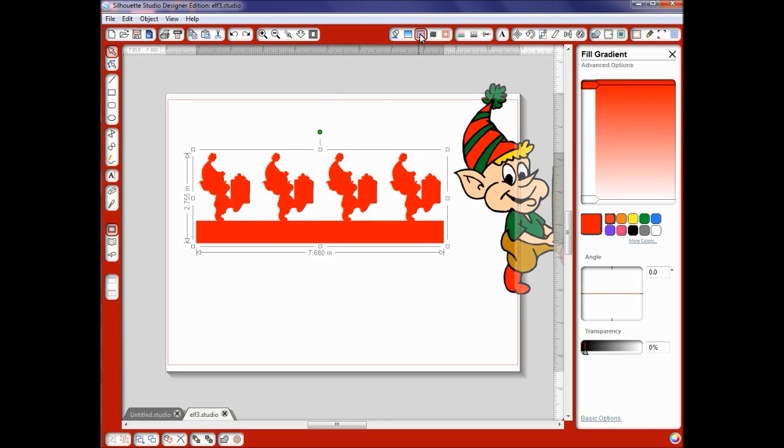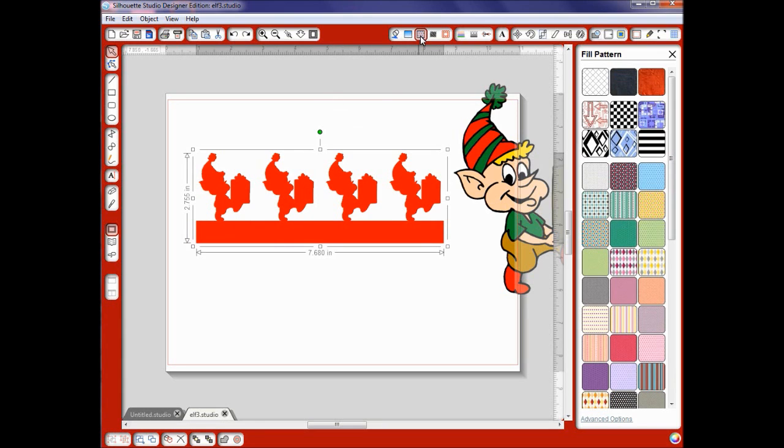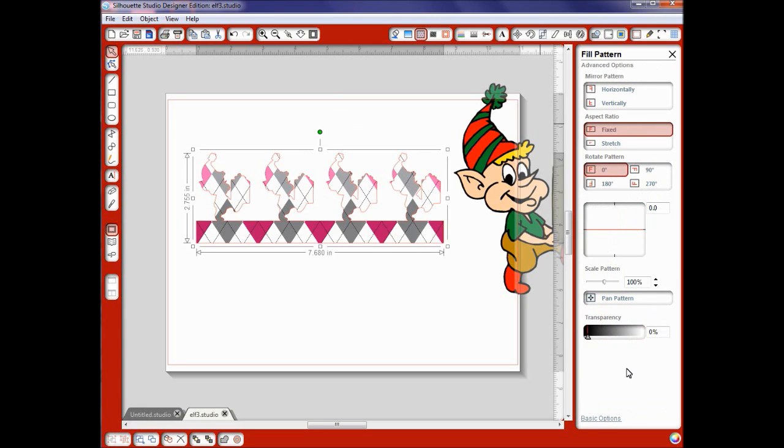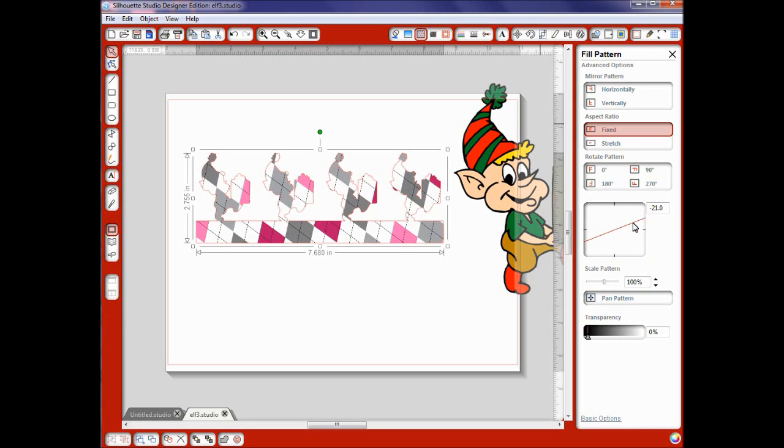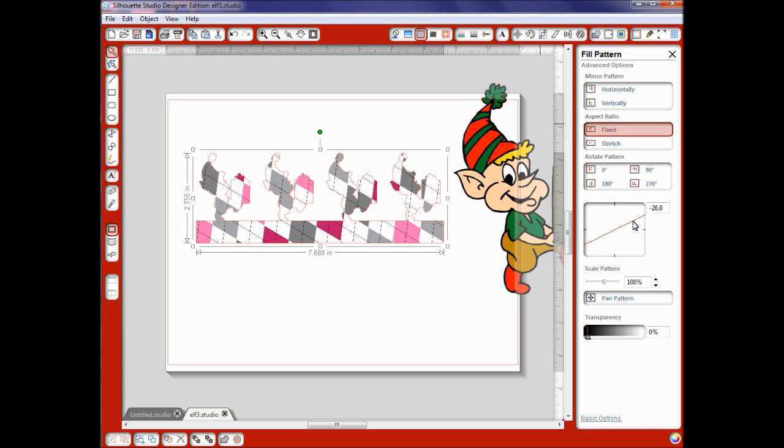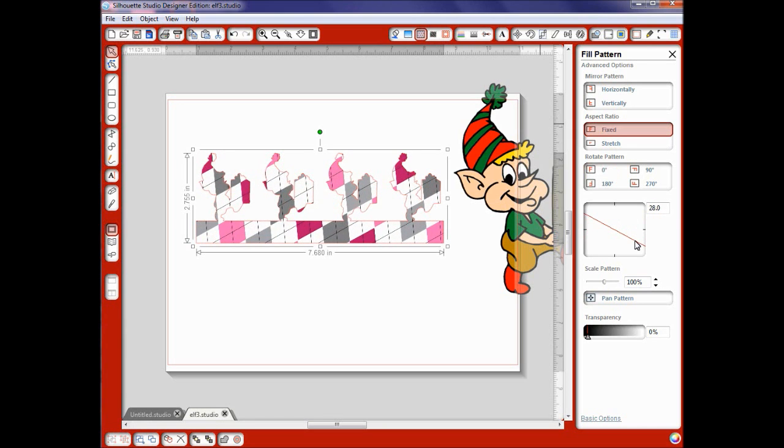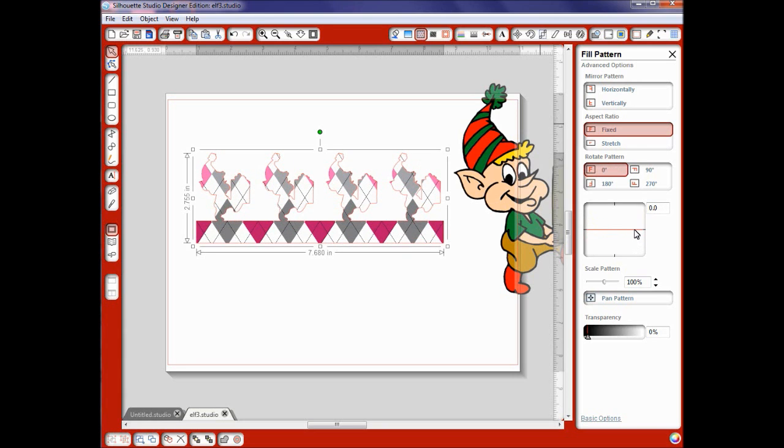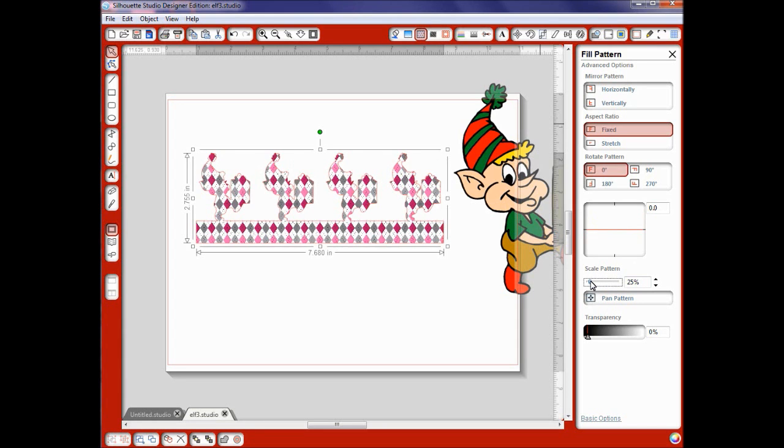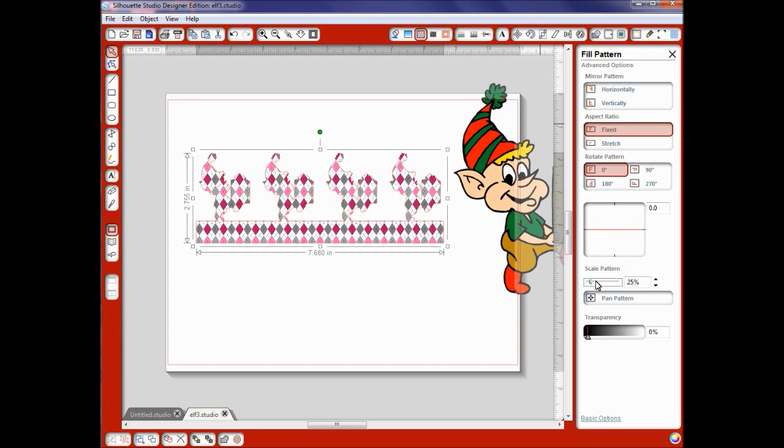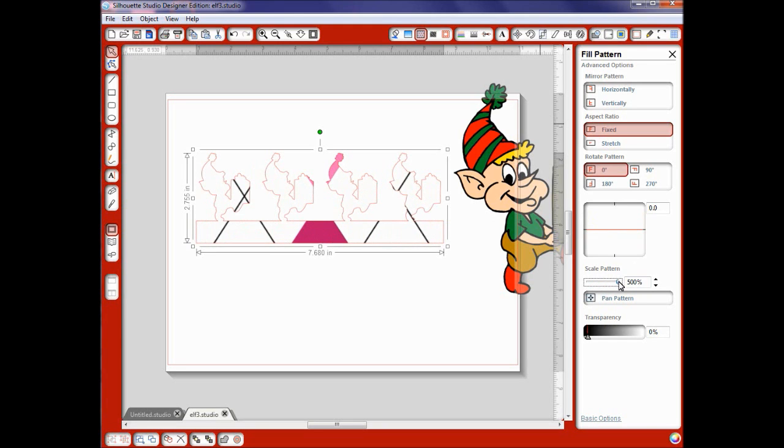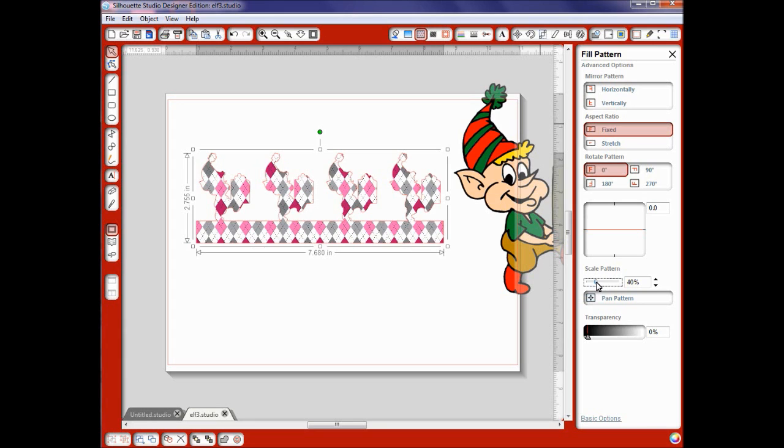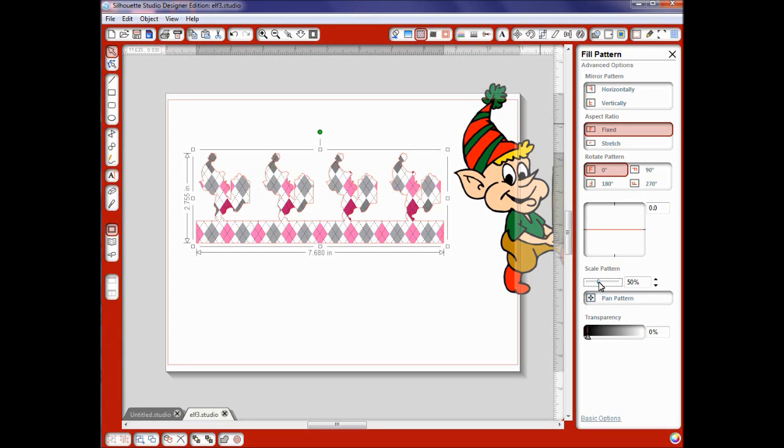Now we're going to go to our pattern tool. And I'm going to fill this with a pattern that you can pretty much see pretty good. We're going to fill it with this. I'm going to show you in advanced options that you can also rotate them again. I did this so you could see it really clearly. I like it just like that. I can scale my pattern really small all the way down that size or you can make it really big. You can also change the transparency on this if you want it to be pale. So that's your fill pattern tool.